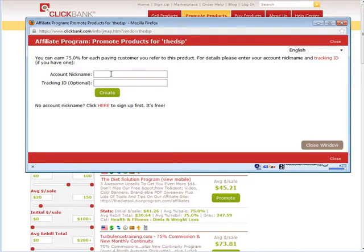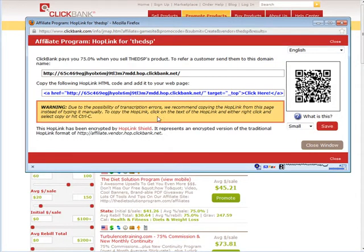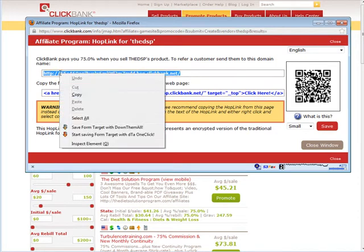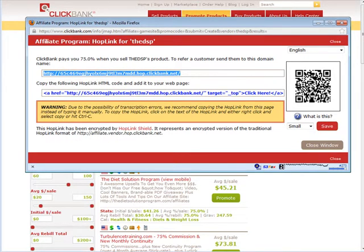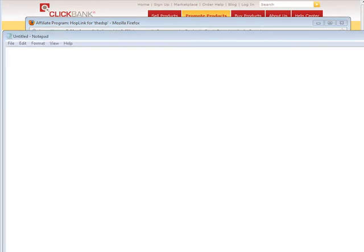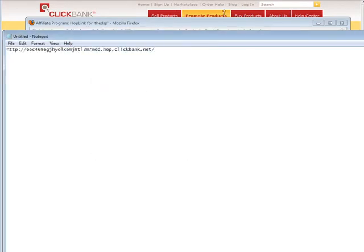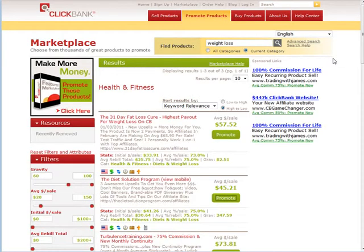Let's get our affiliate link now that we're in here so that we can use it later. You can also put a tracking ID in here if you want, if you're going to promote from different places. But we're just going to promote from the site we're going to create, so we're going to click create here. Now here is our Clickbank affiliate ID — let's copy that, open Notepad, and paste it in here so that we have it when we need it.